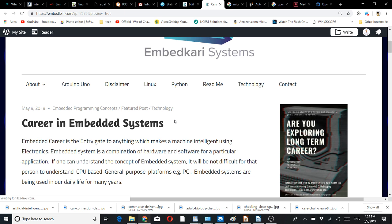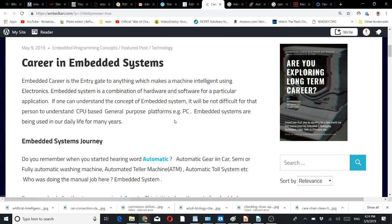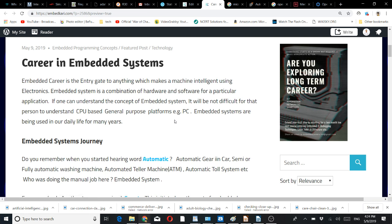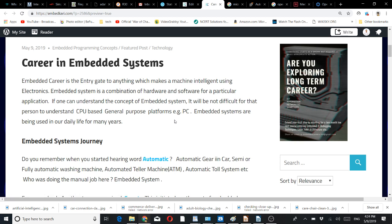Embedded systems are being used in our daily life for many years. Do you remember when you started hearing words like automatic gear in cars, semi or fully automatic washing machines?